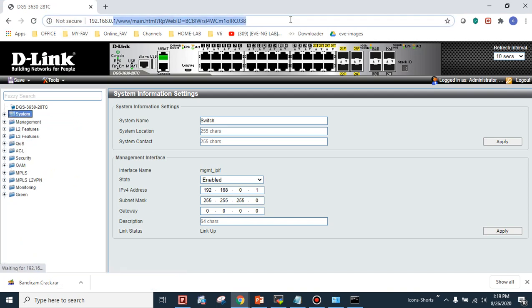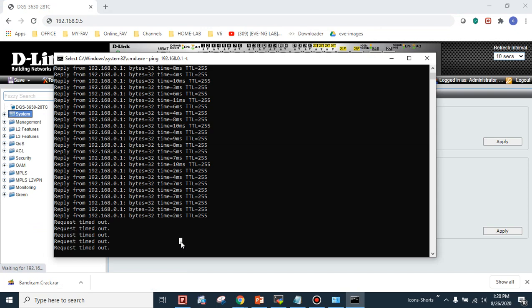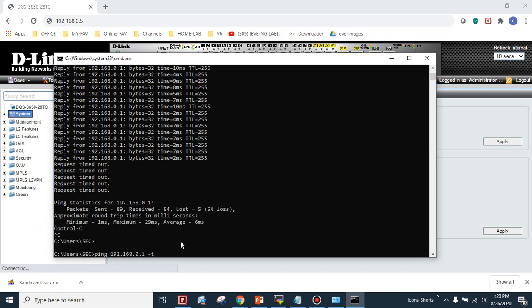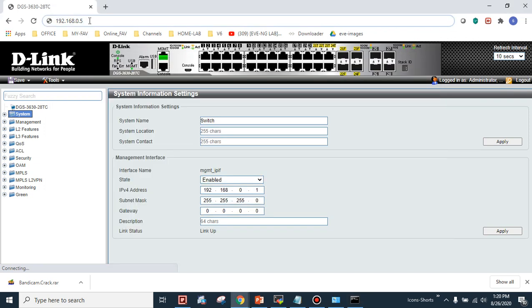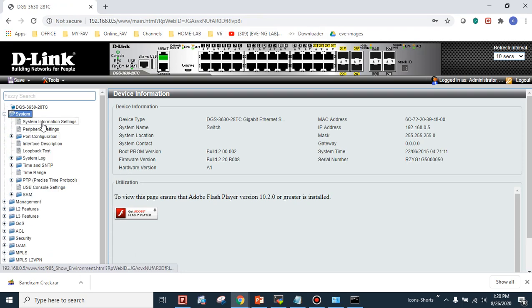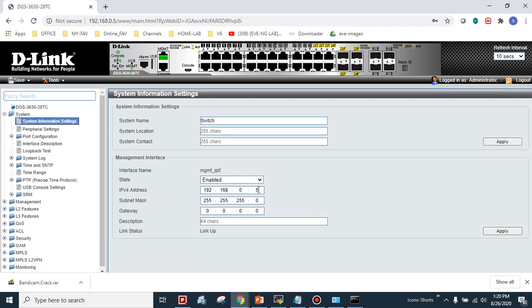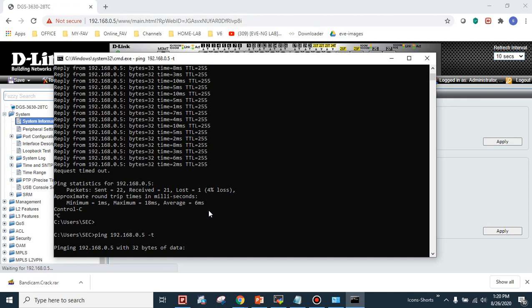Since I changed the IP address, I lose connectivity to the original address. I'll update the browser to use .5 and confirm it's reachable. Under System Information in the GUI, you can see the IP is now set to .5. I'll change it back to .1 and apply — and as expected, the .5 address is no longer reachable once it reverts.